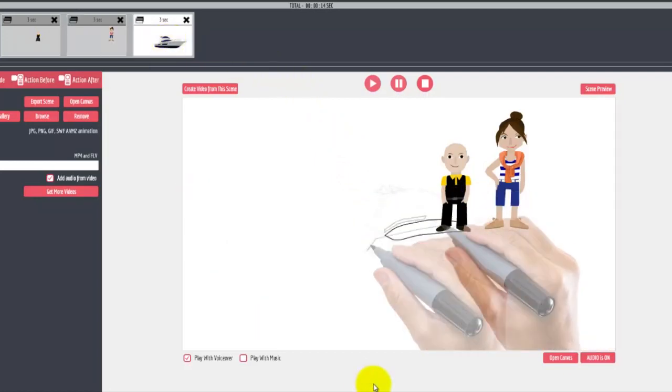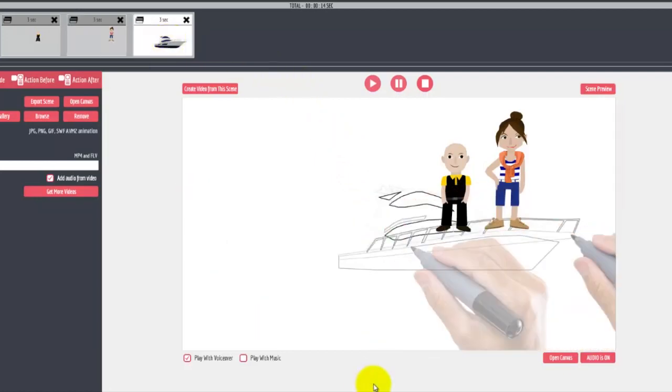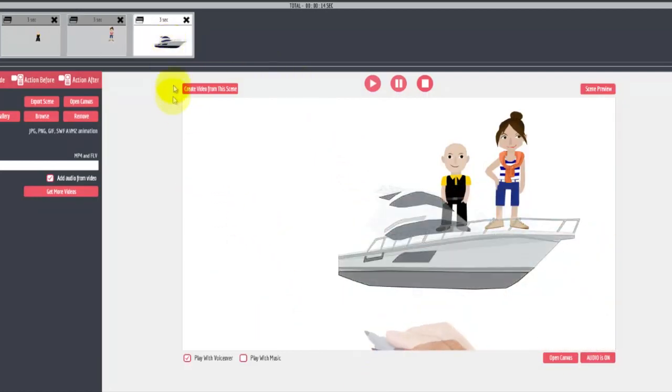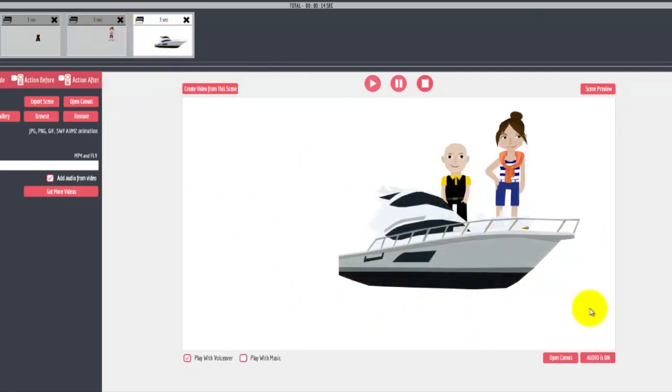Then the yacht. You can arrange the order of these, adjust the draw time, make them draw faster or slower - you can do that all inside Explaindio.